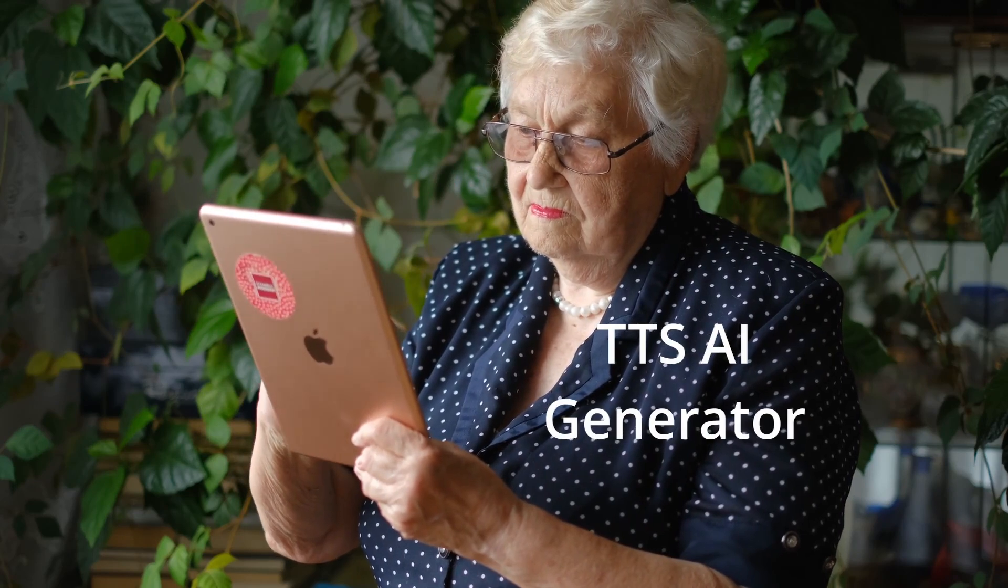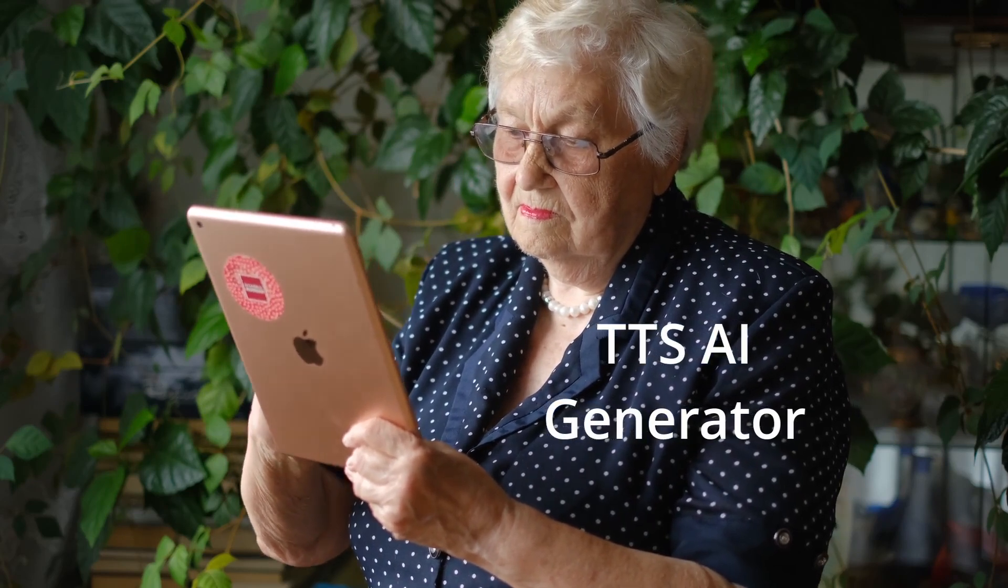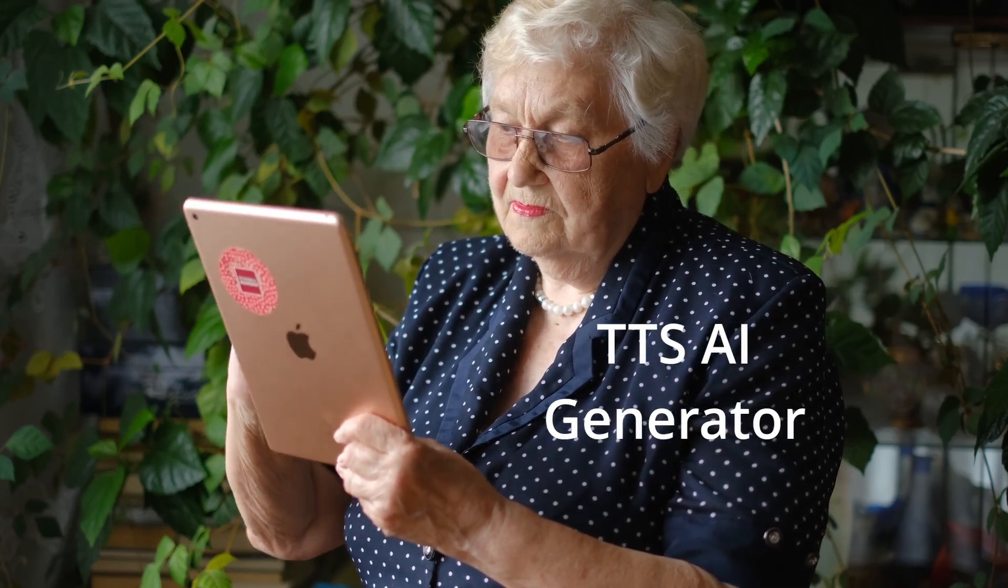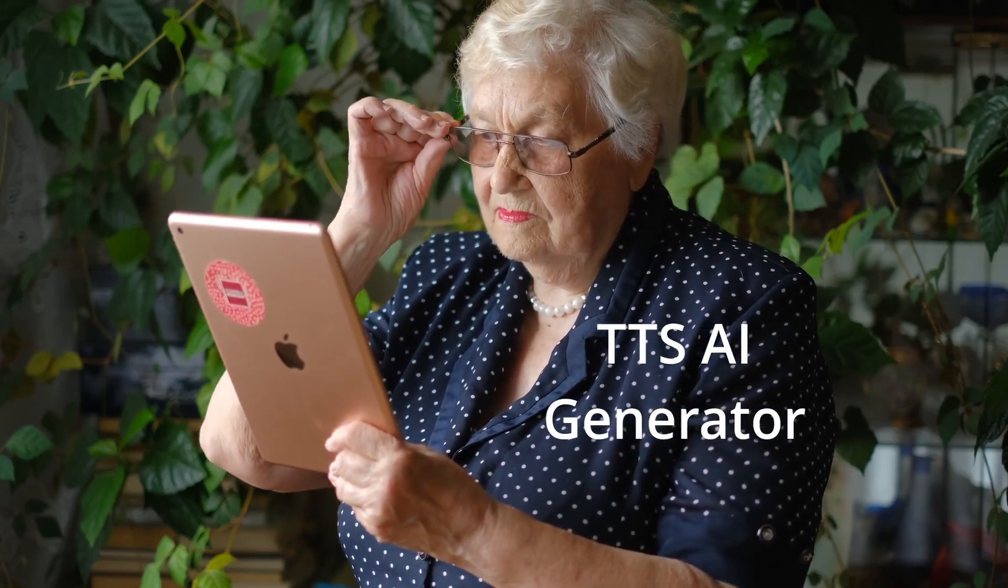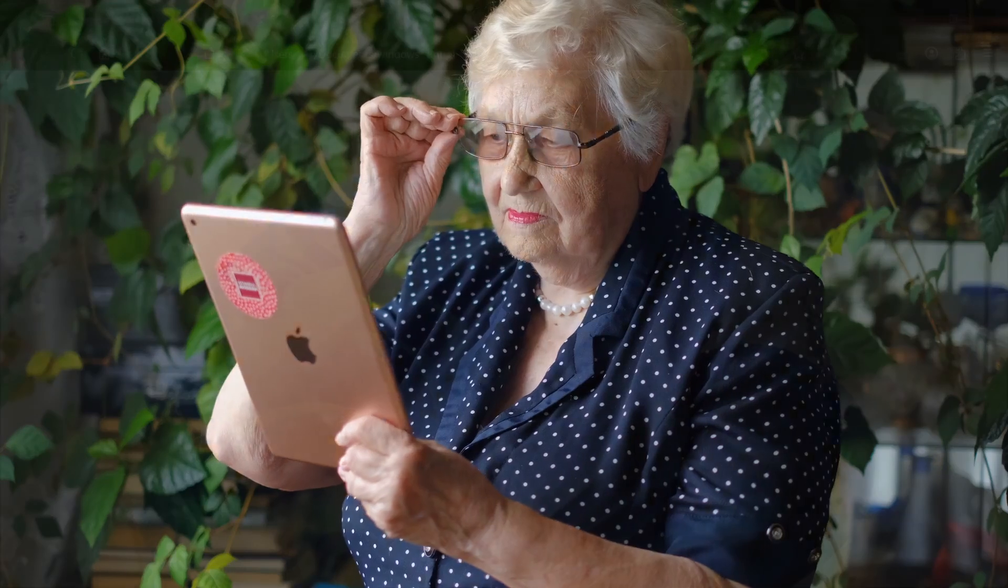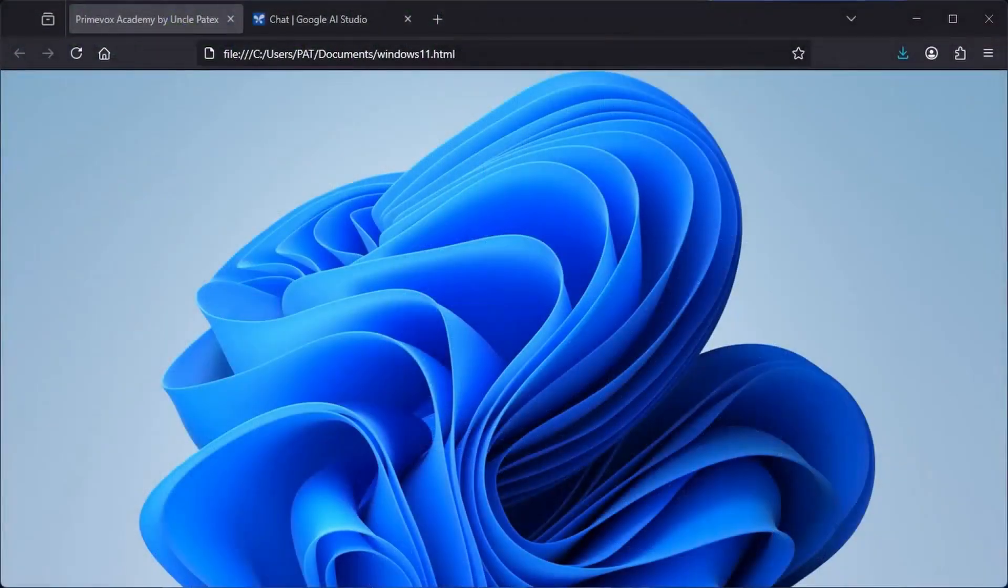In this video, I will share with you a free TTS AI generator that has a natural human tone with no limits whatsoever.